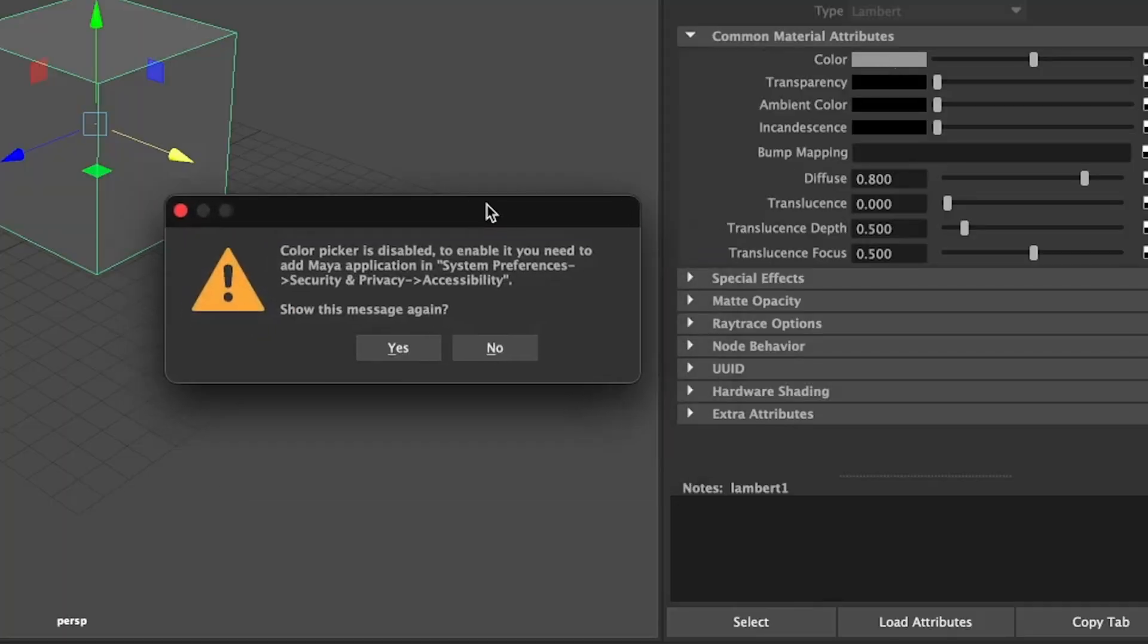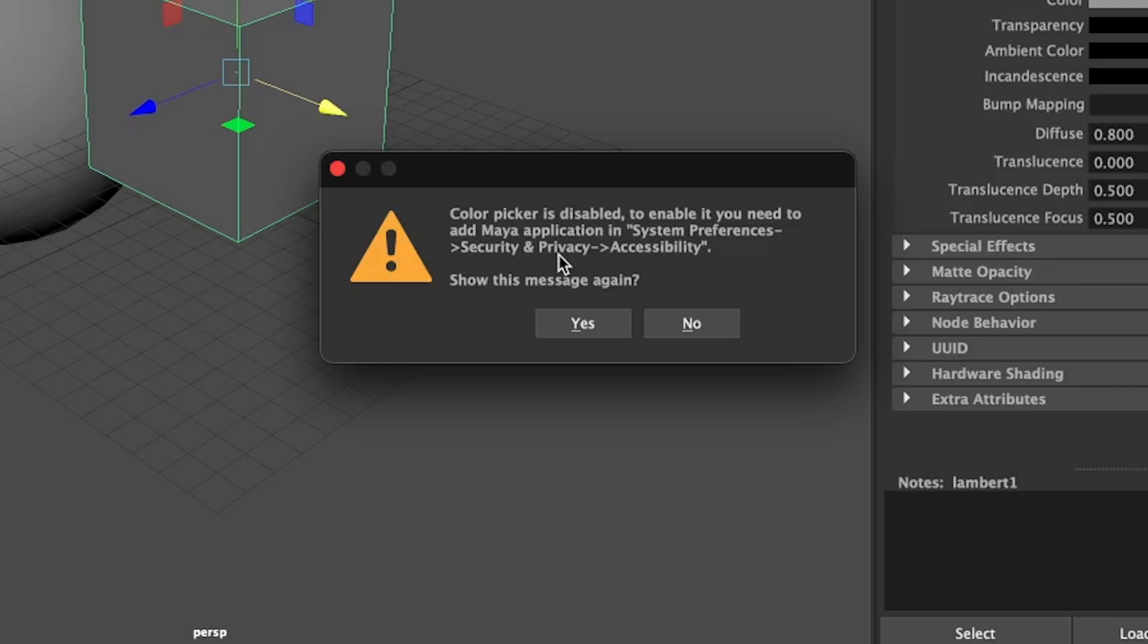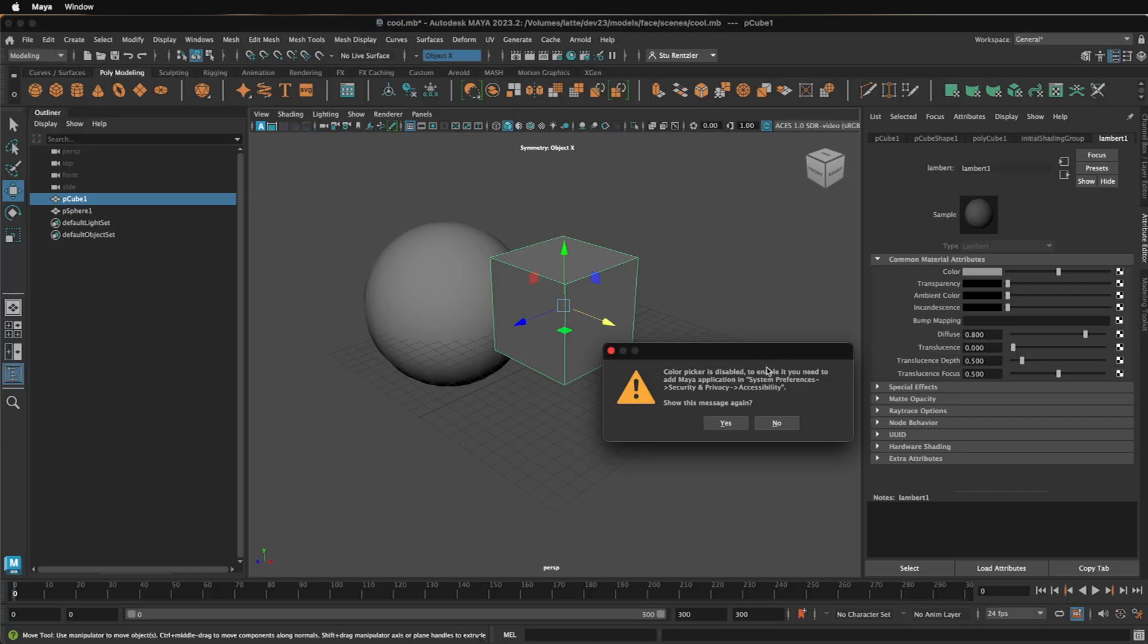Oh no! What to do? Luckily, this is easy to resolve. System preferences, security, and privacy accessibility. This is something that Apple does to protect you, but it can get frustrating.